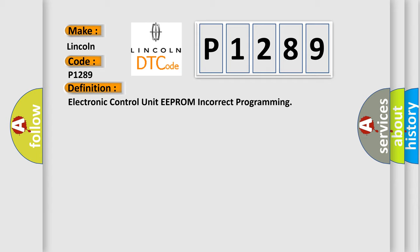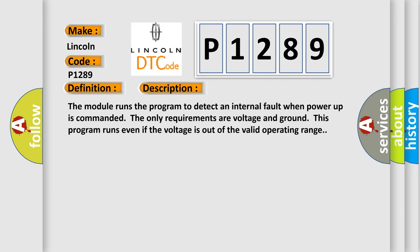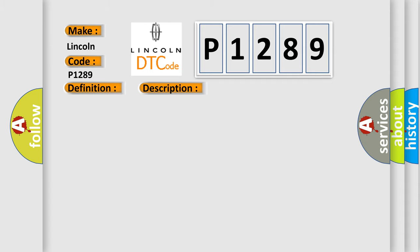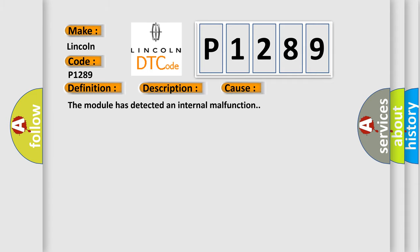And now this is a short description of this DTC code. The module runs the program to detect an internal fault when power-up is commanded. The only requirements are voltage and ground. This program runs even if the voltage is out of the valid operating range. This diagnostic error occurs most often in these cases: the module has detected an internal malfunction.